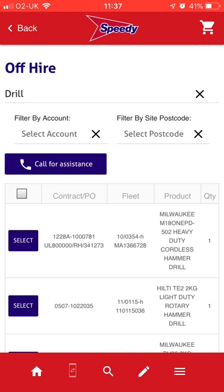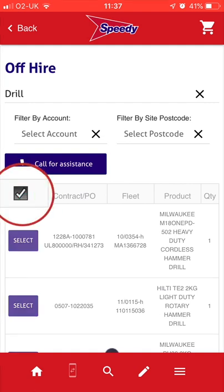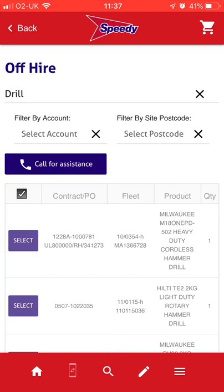You can add as many items to your Off Hire cart as required, either by selecting them individually, or you can select all. Your selections will not be lost as you browse through pages.